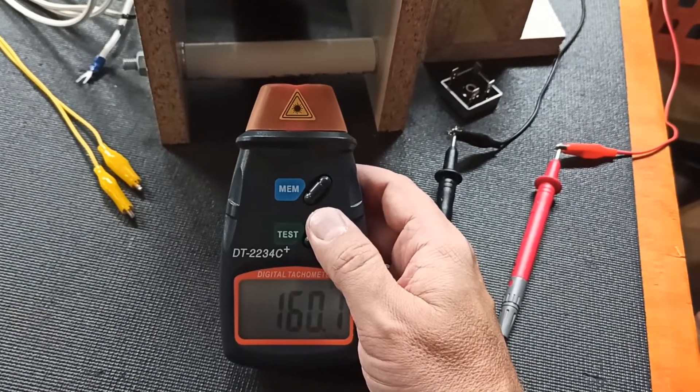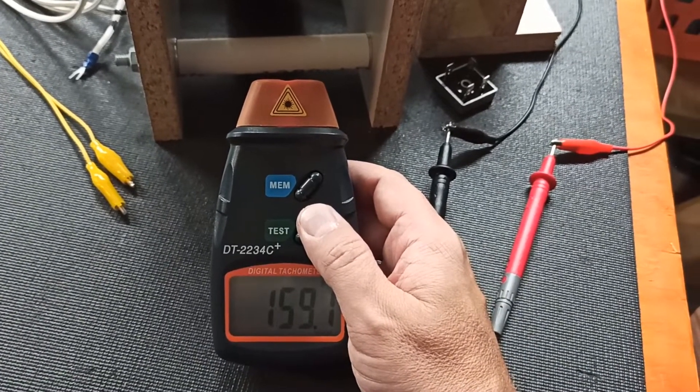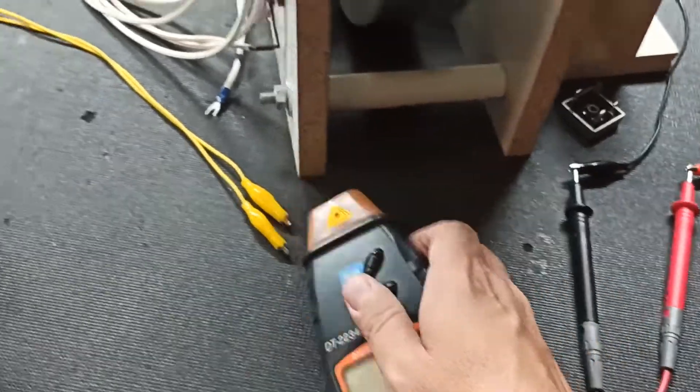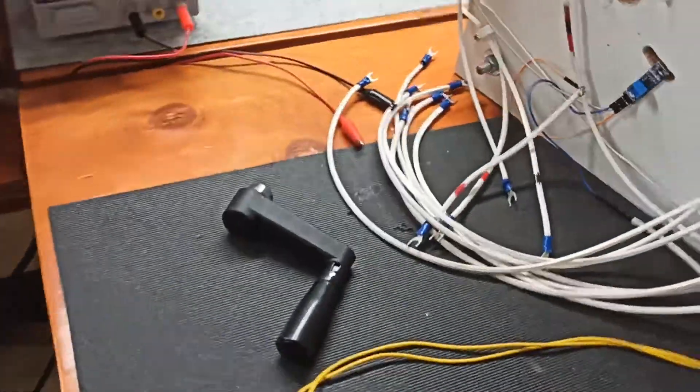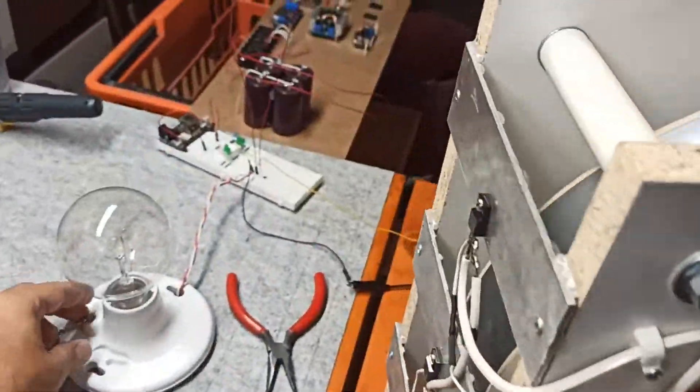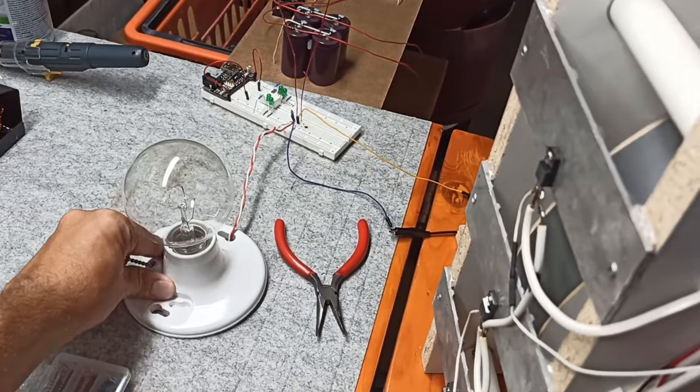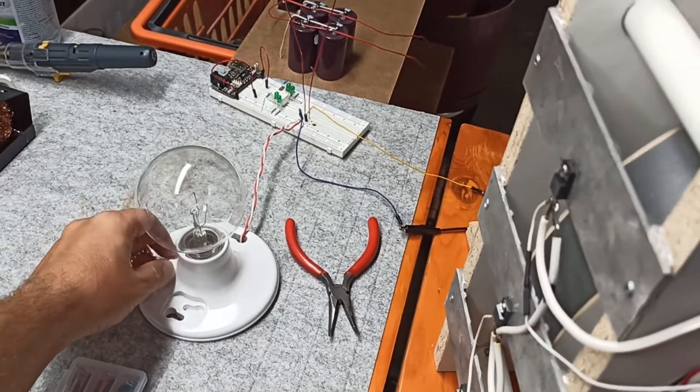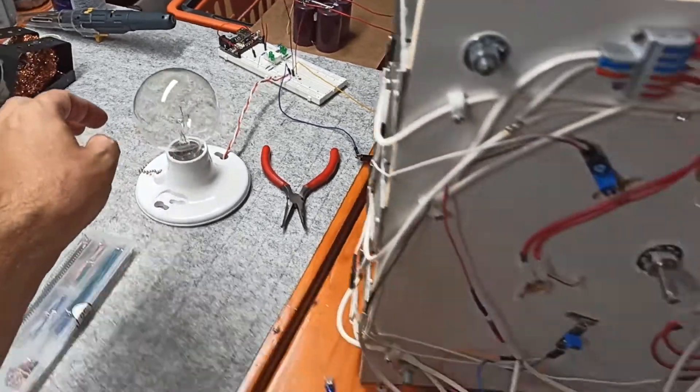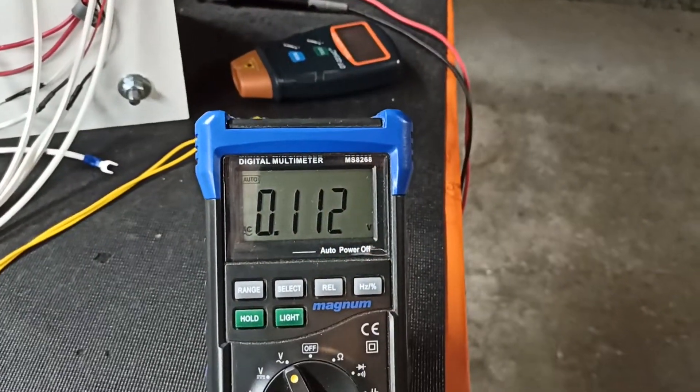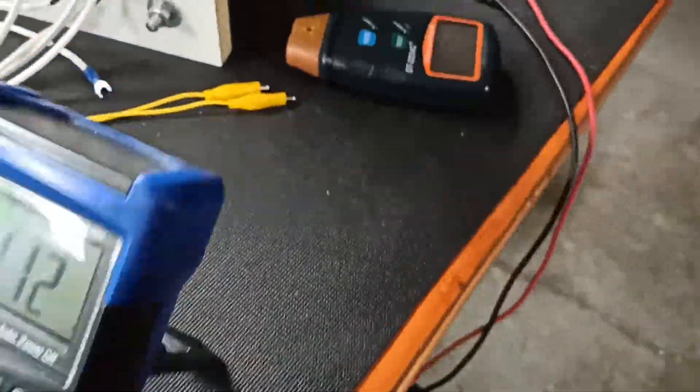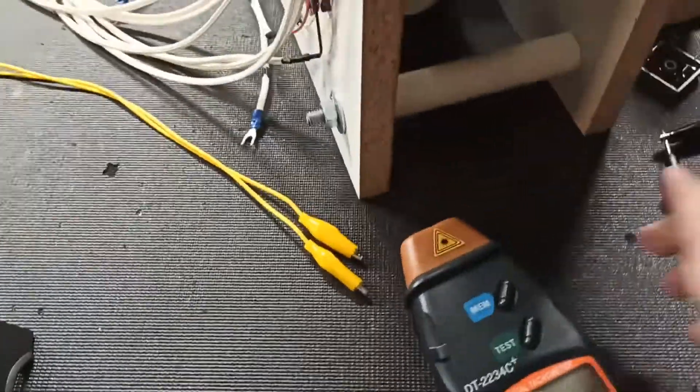So about 160 RPM, but it'll drop almost immediately if I do this. The bulb is on now and it's definitely dropped that voltage.